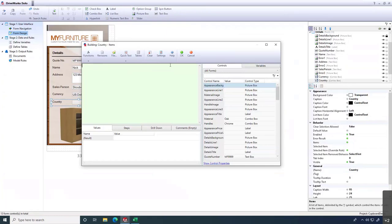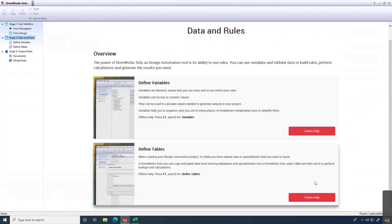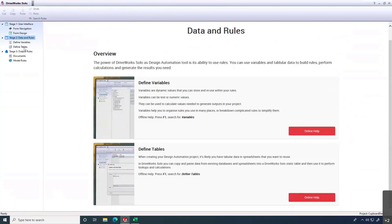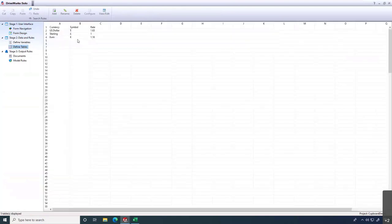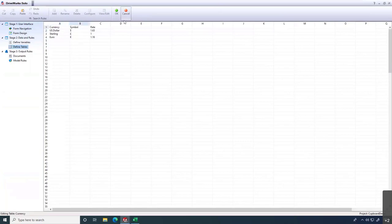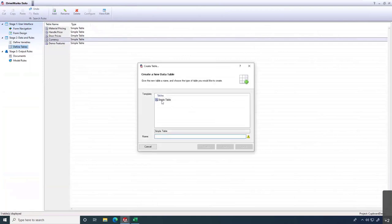On the left side we control our data and rules — variables and tables. The online help file is an excellent resource with lots of examples. Our tables currently contain currency information: US Dollar, Pound Sterling, Euro, with their symbols and exchange rates. There's nothing here about country, so I'll add a separate table. I'll click Add, start a simple table — just tabular data with no built-in intelligence — and call it 'Country.'